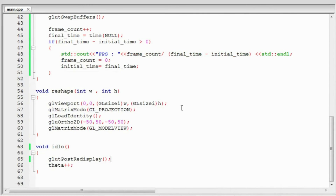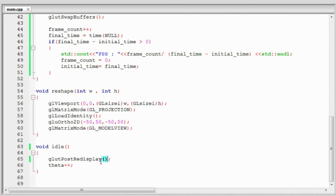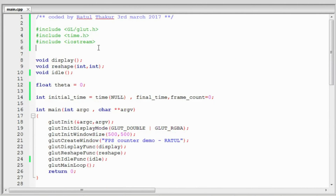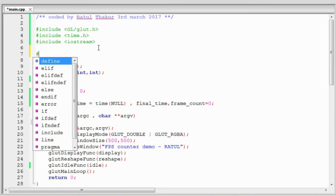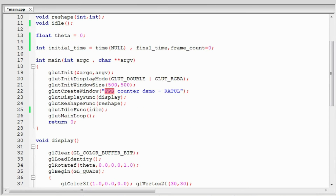Now let's talk about limiting the FPS — let's try limiting it to 30. We'll first define a constant for 30. Then we'll use the GLUT library to limit the FPS to that value.